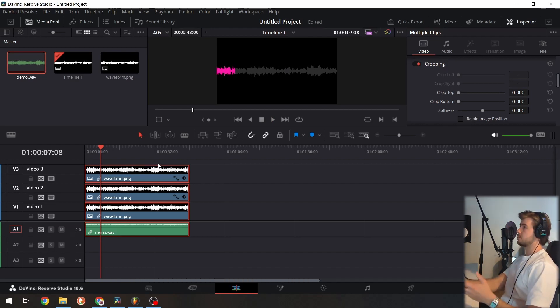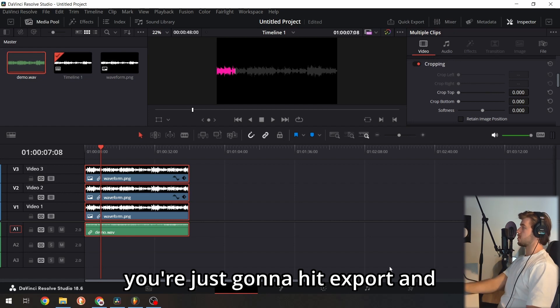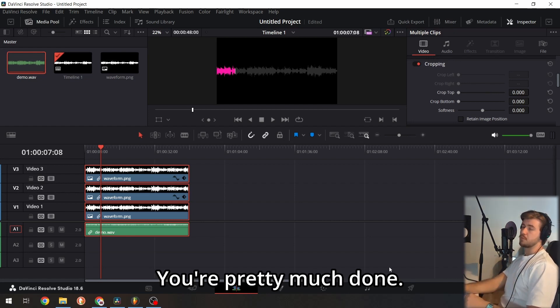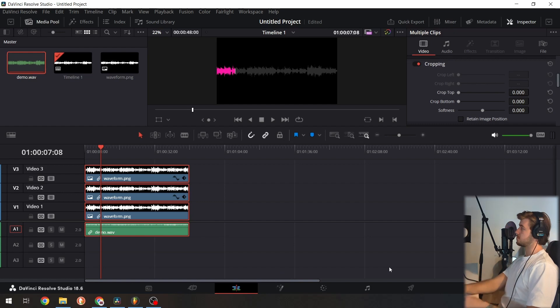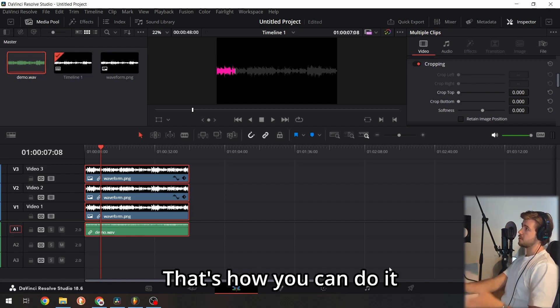Just hit export and you're pretty much done. That's how I do it, and that's how you can do it.